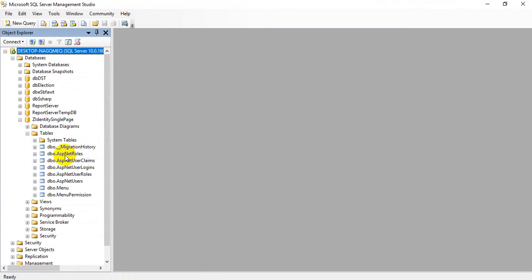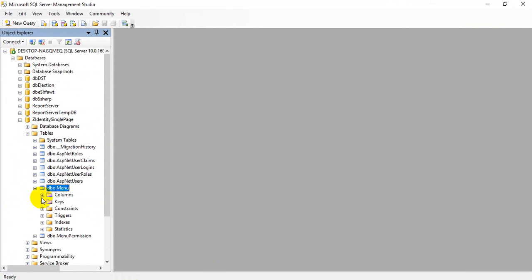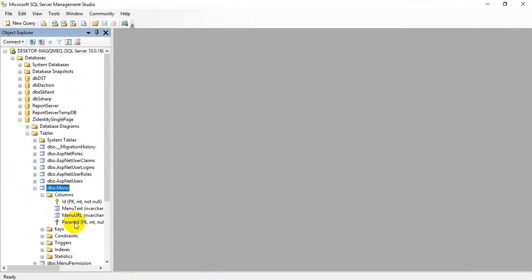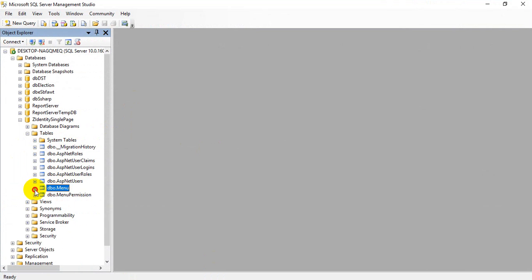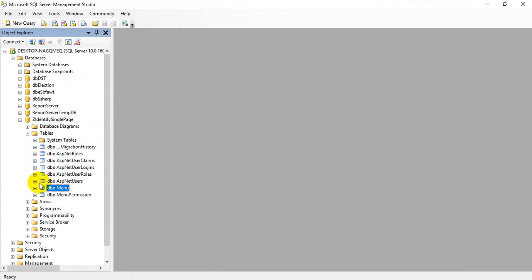And your database is ready to use. Here this is our database: menu management for all users.